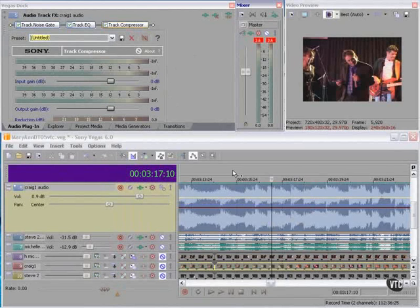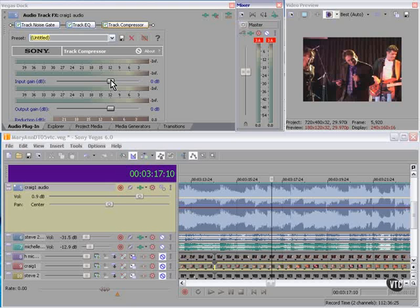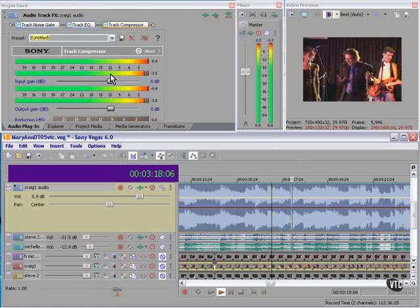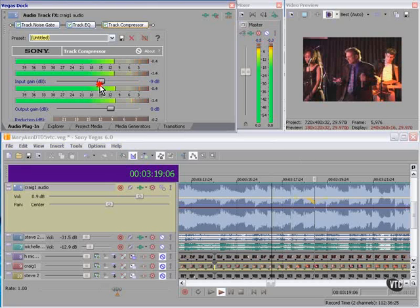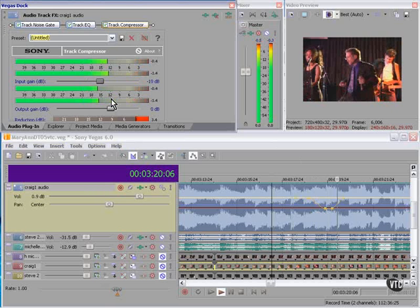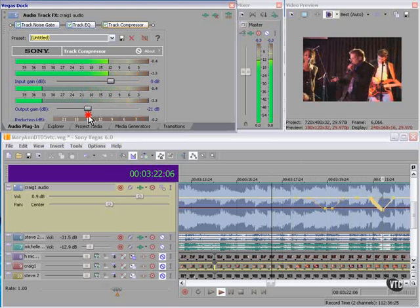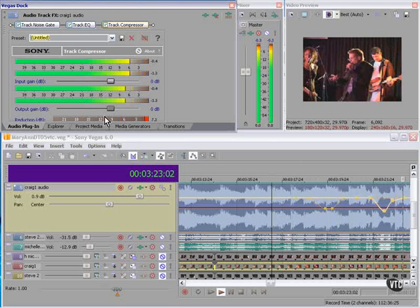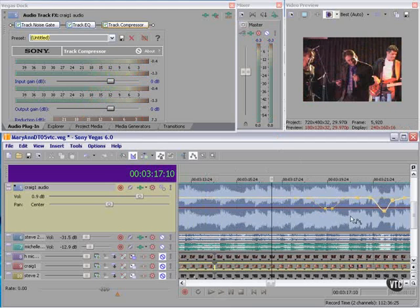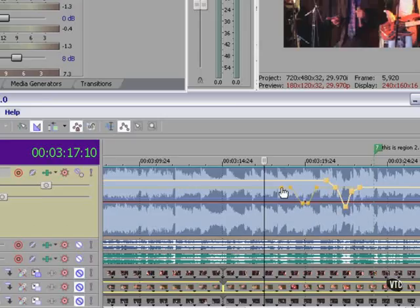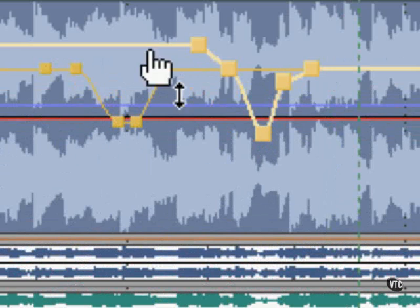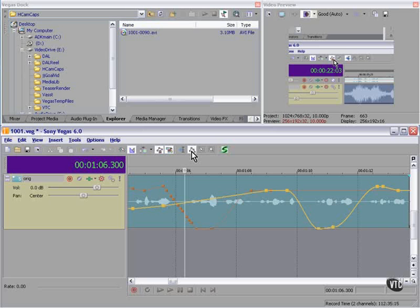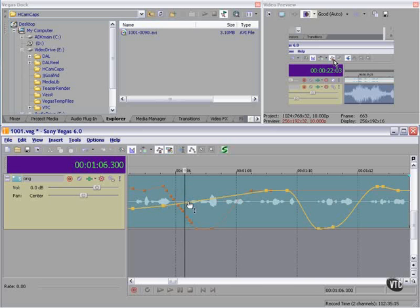Watch what happens if I change Input and Output Gain in the compressor. Track Compressor Input and Track Compressor Output Gain. I'm using the Envelope Edit tool. Notice what happens when I hover over one of these waveforms. The cursor changes to a finger pointer.